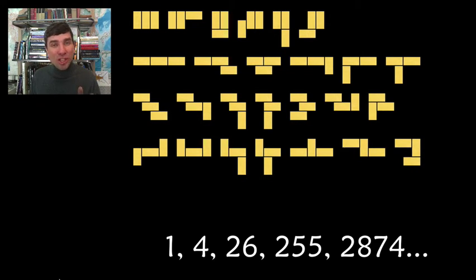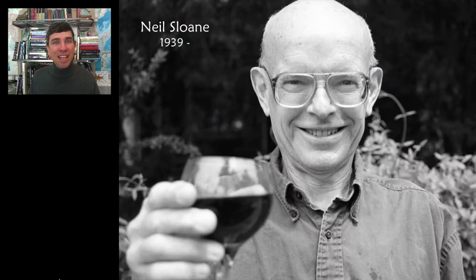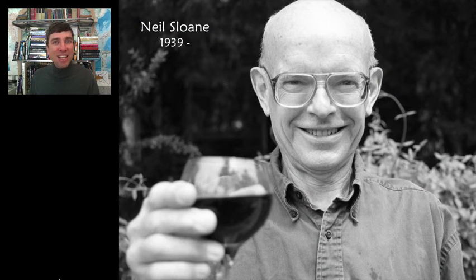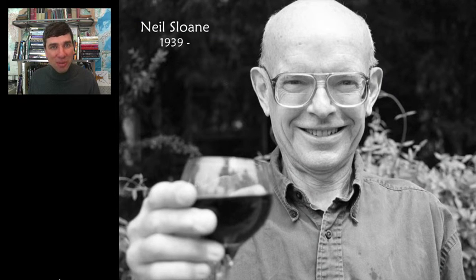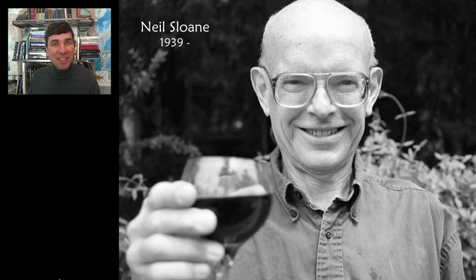The number one person in the world responsible for hoarding and proliferating these integer sequences is Neil Sloan. You can Google him and you will find his whole website of integer sequences.